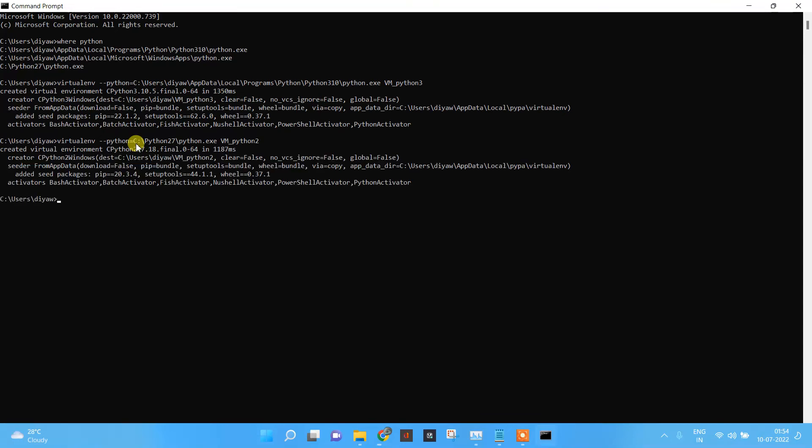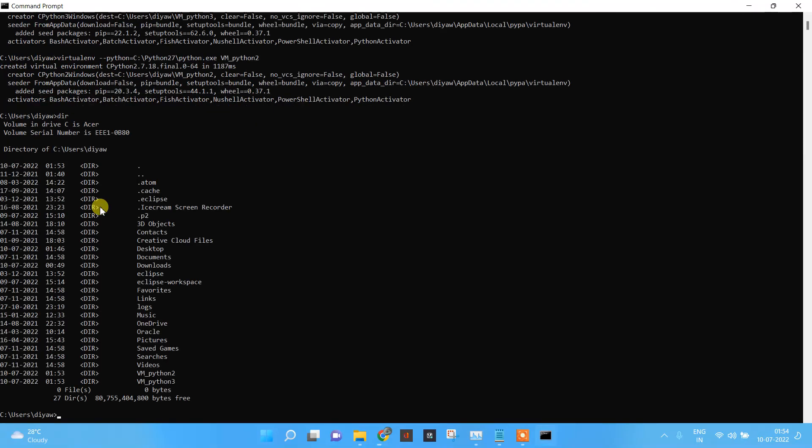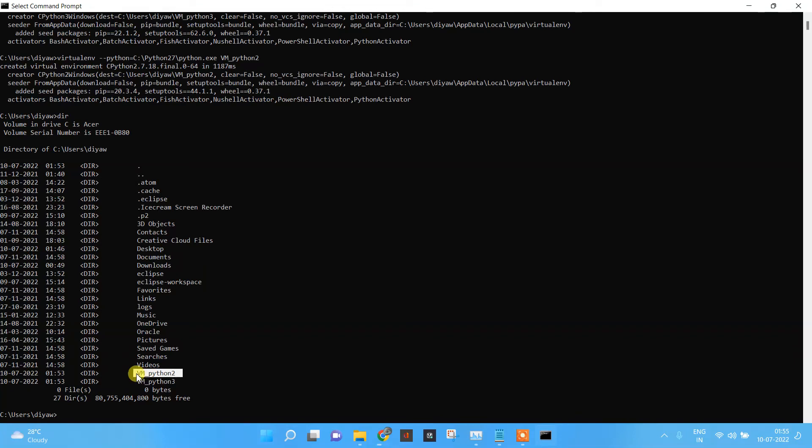Now you can see Python 2 has also been generated. Both of these virtual machines would be present in your C directory - Python 2 and Python 3. If you want to go inside of it, we'll do cd vm_python3.